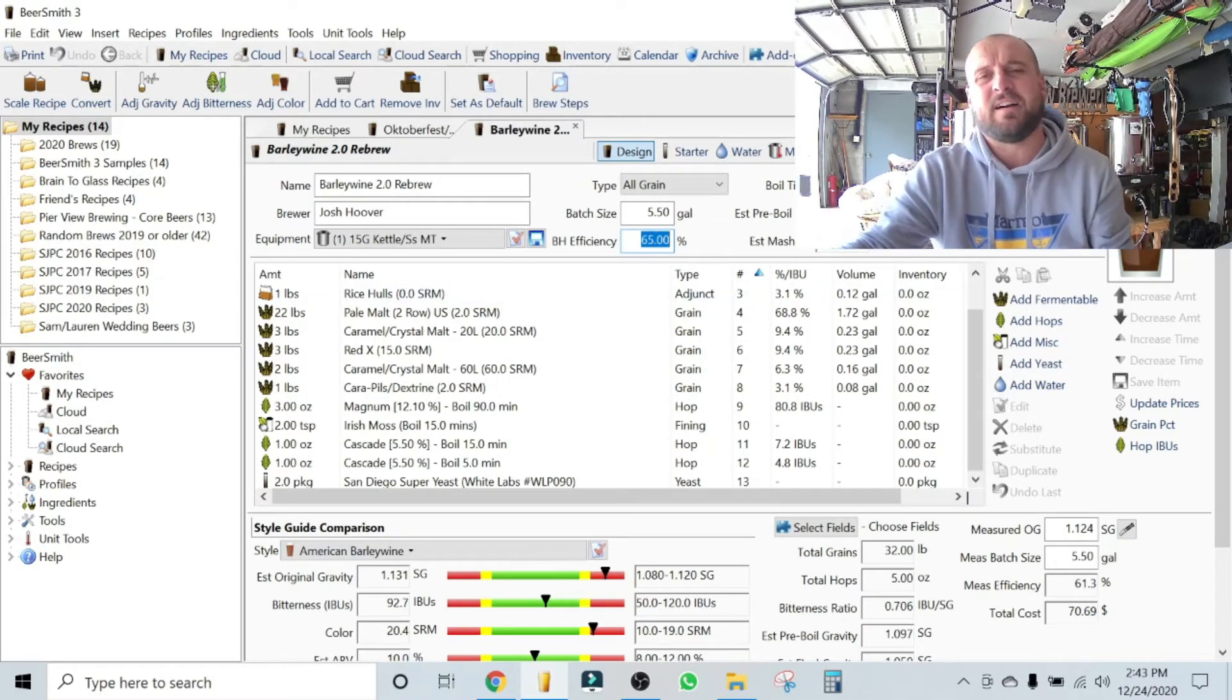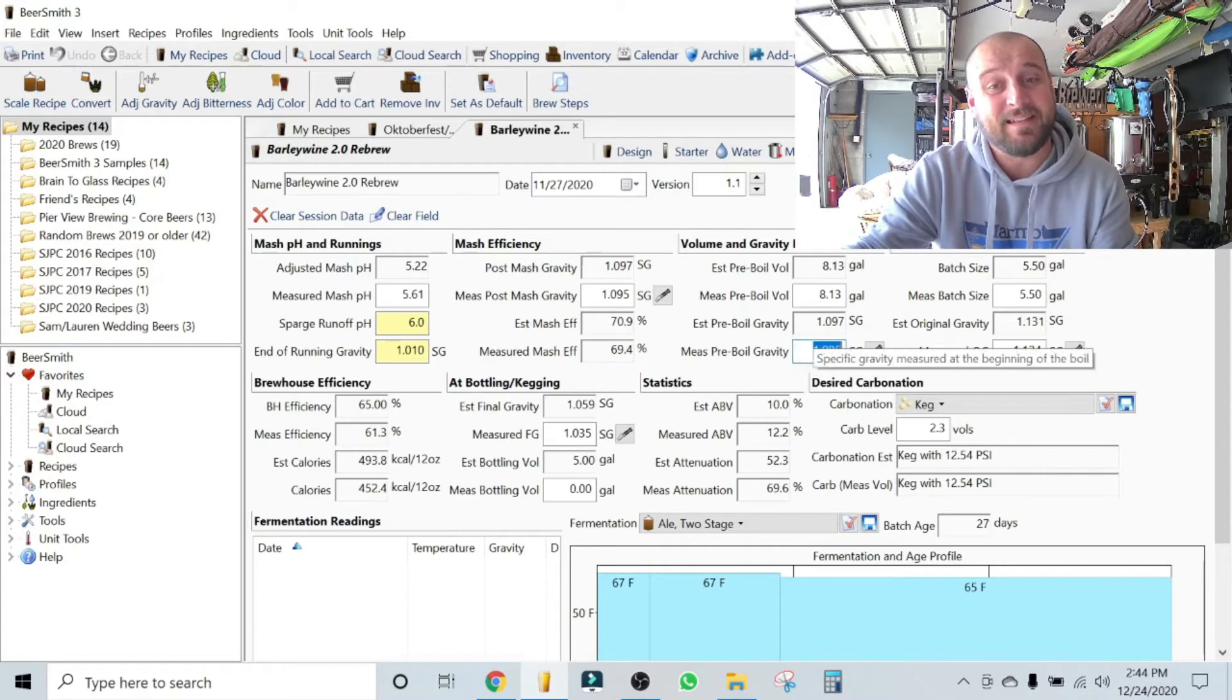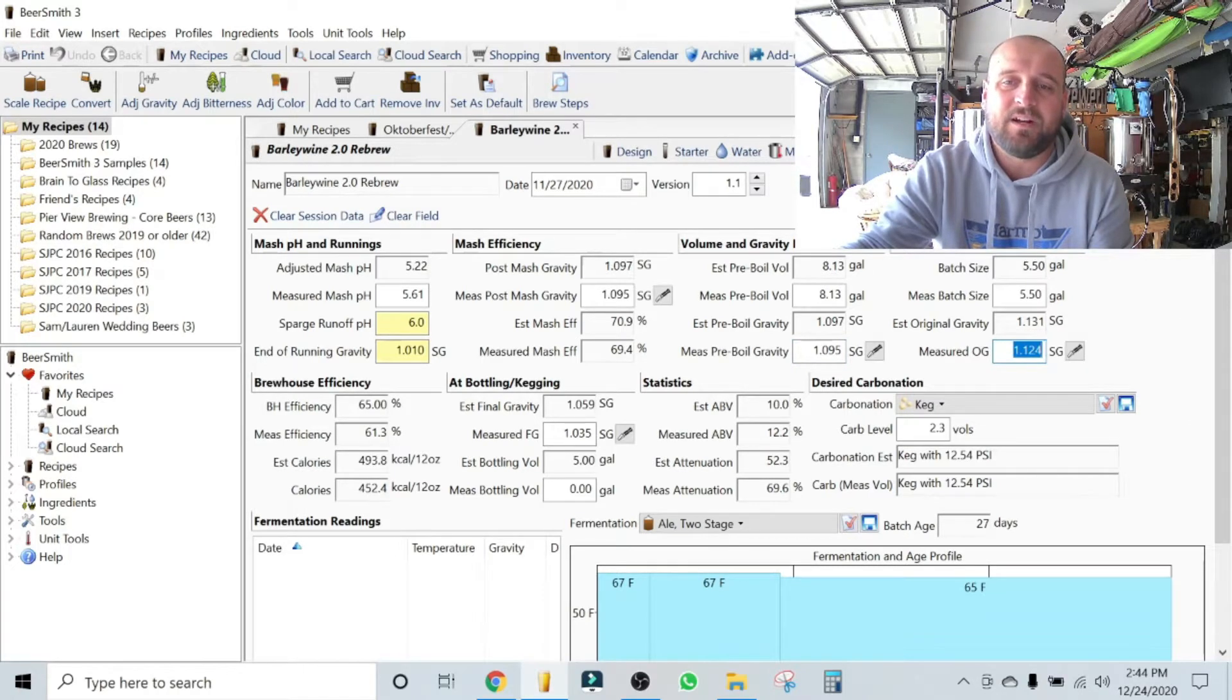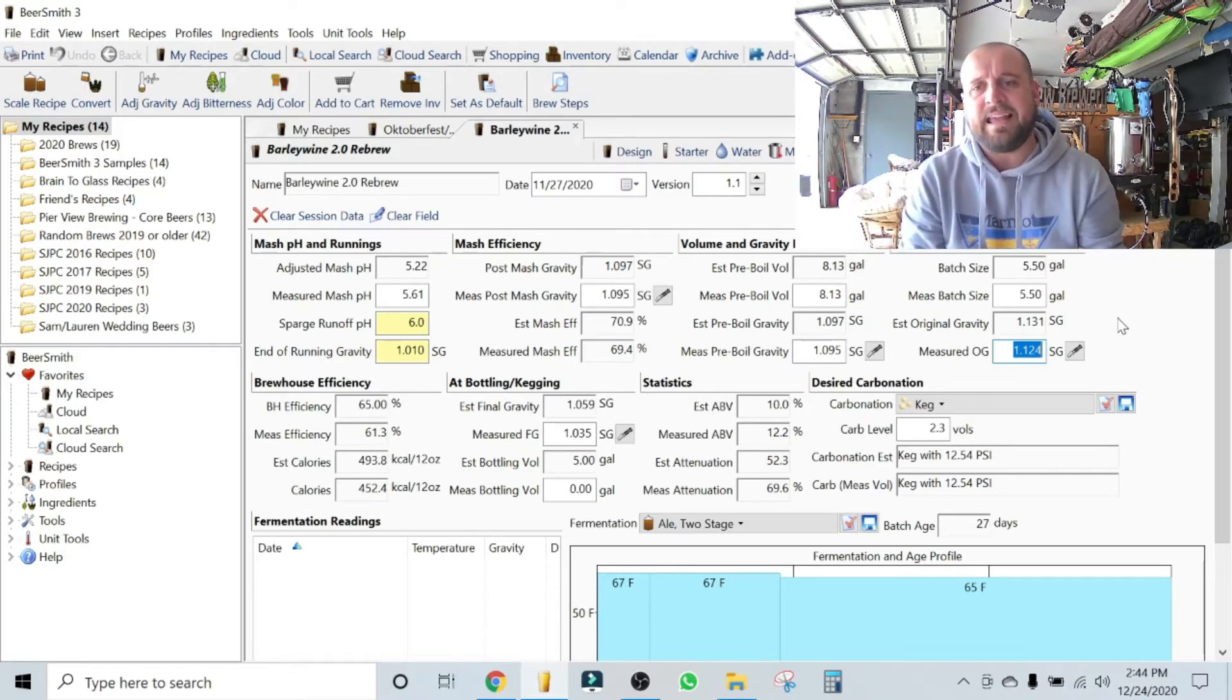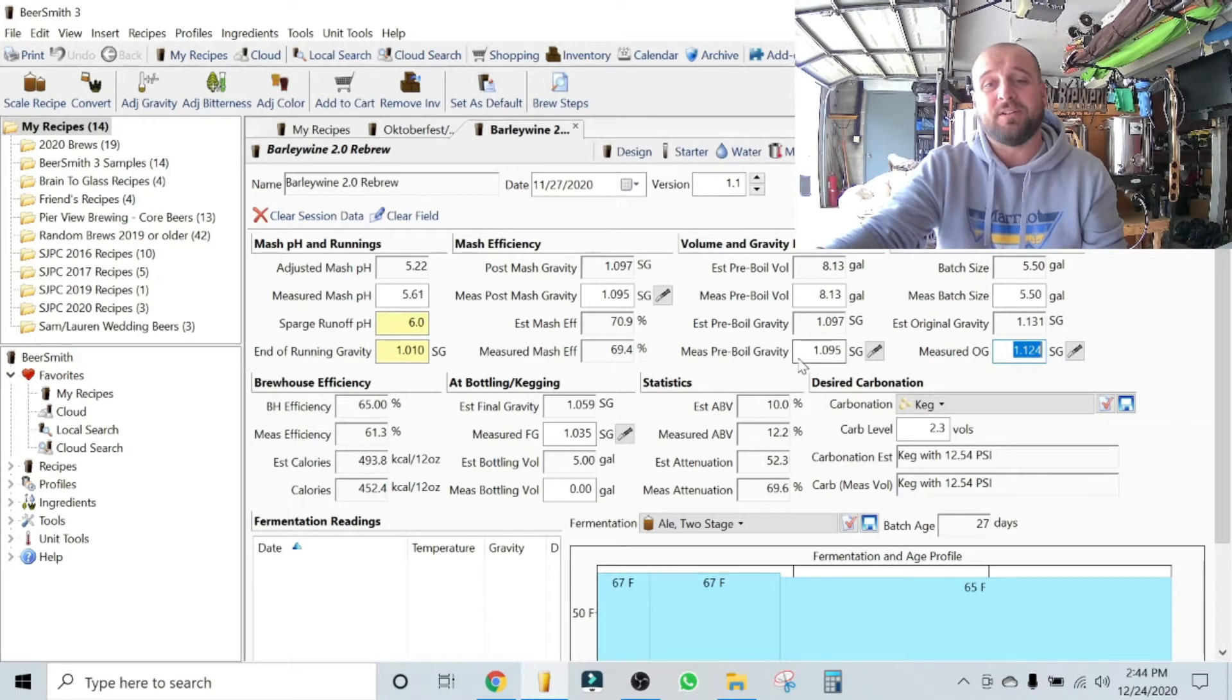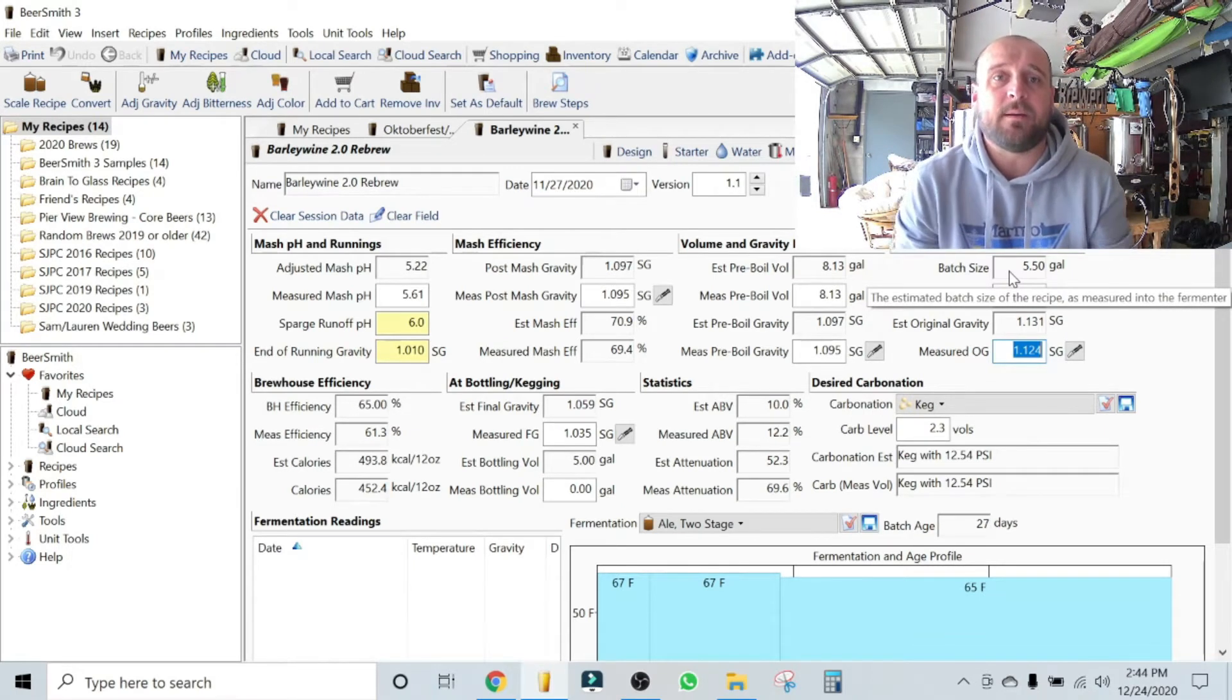Here's where I will illustrate that. They estimate that I'll be at 1.097 for pre-boil gravity, and that day I was 1.095. Then I probably could have boiled a little bit longer to get it to the 1.131, but I maintained roughly that gap. I was down by seven points as opposed to two points earlier.